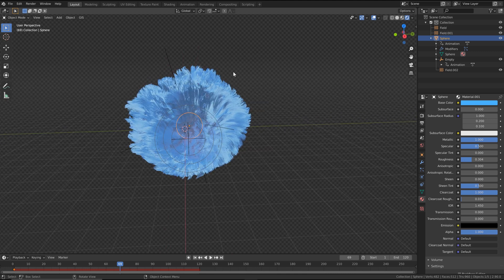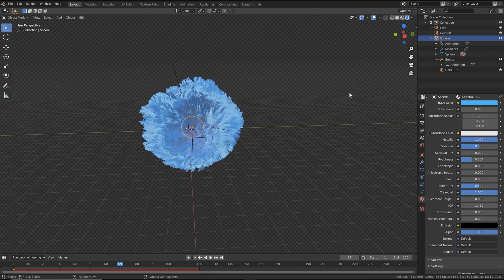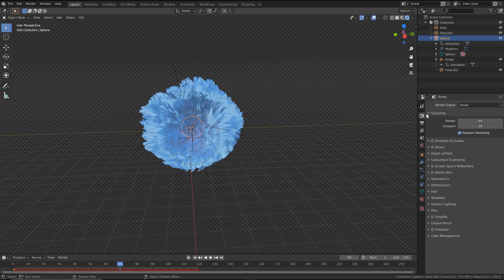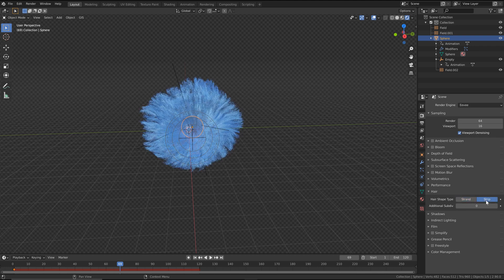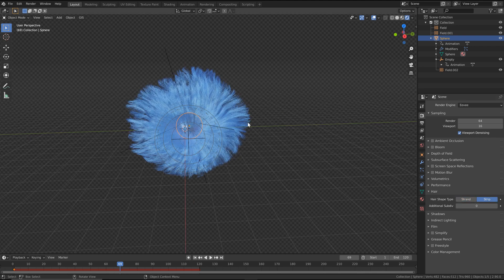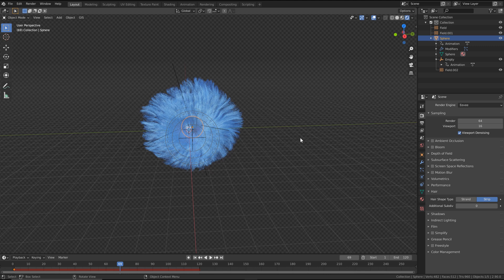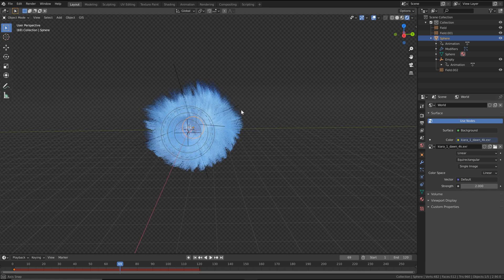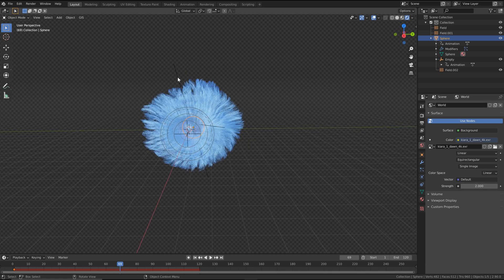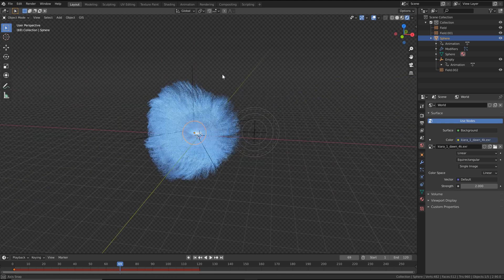The hair is still looking very chunky and not very soft. Since we're using EEVEE, go into the render settings, open up the hair properties, and change the type from strand to strip. Now our hair is looking a lot softer. It's still a little dark, so go back to world properties and set the strength of the HDRI to 2. That's already looking really good, but let's enhance this a little bit with some lighting.